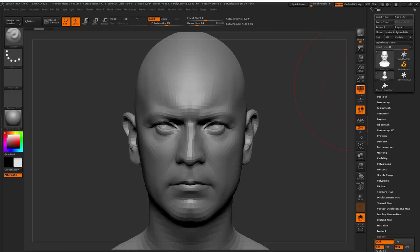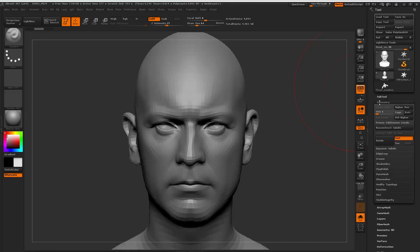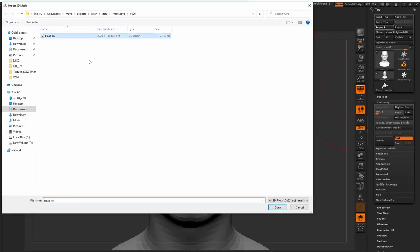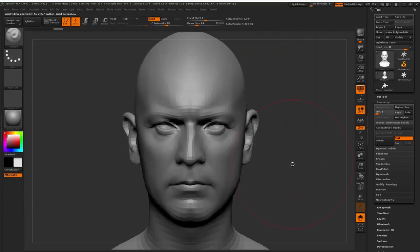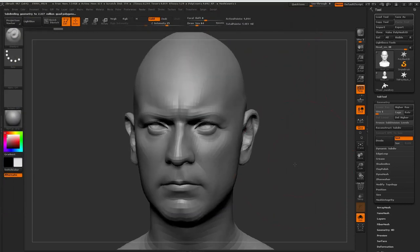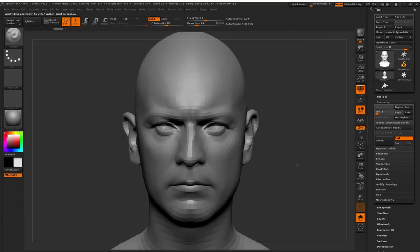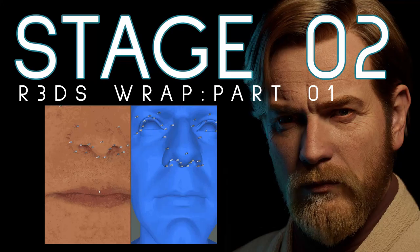Back inside ZBrush, I'll go to the lowest subdivision level — or the subdivision level that I exported out from — and then import my newly UVed mesh. My ZBrush model now has UVs. So we're now ready for the Texturing XYZ wrapping stage of the process.